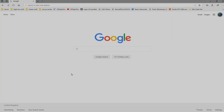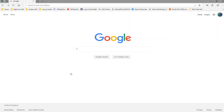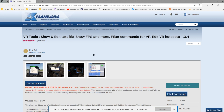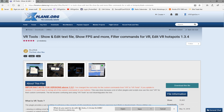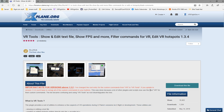First things first, you need to download the plugin. I've made a shortened URL to make it easy — it's just bit.ly/VRtools. If you click that it will take you to the right page on the X-Plane forum, and if you're logged in you'll see a download link. Click that and it will download a zip file: VR_tools_v1.3.4.zip.